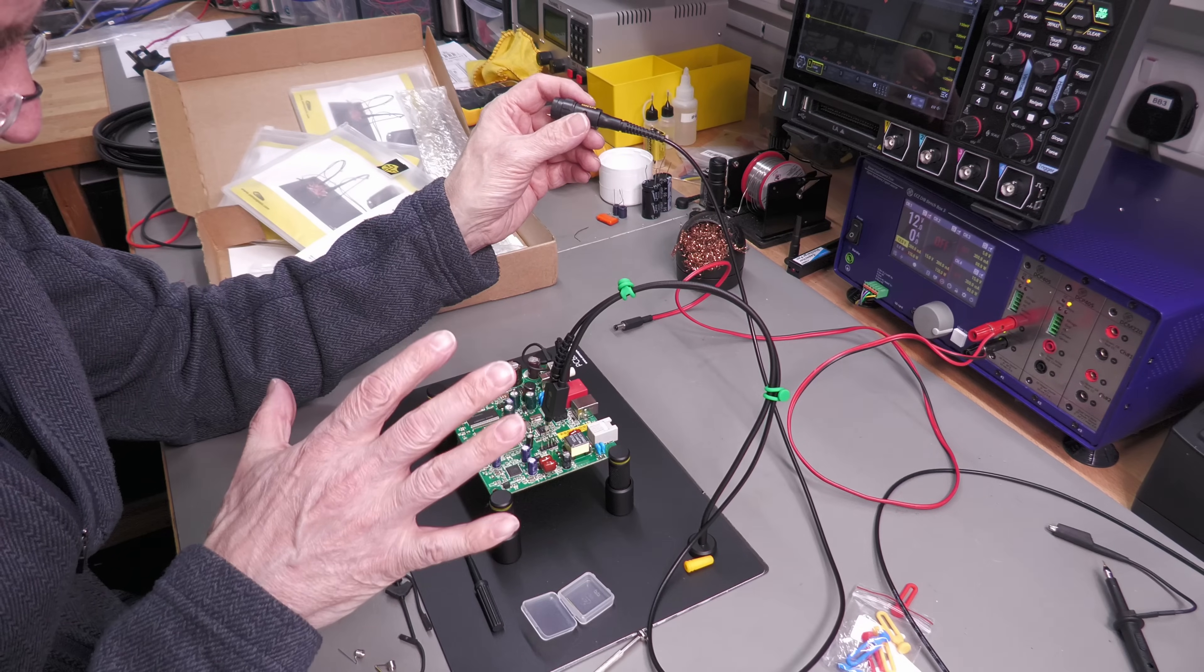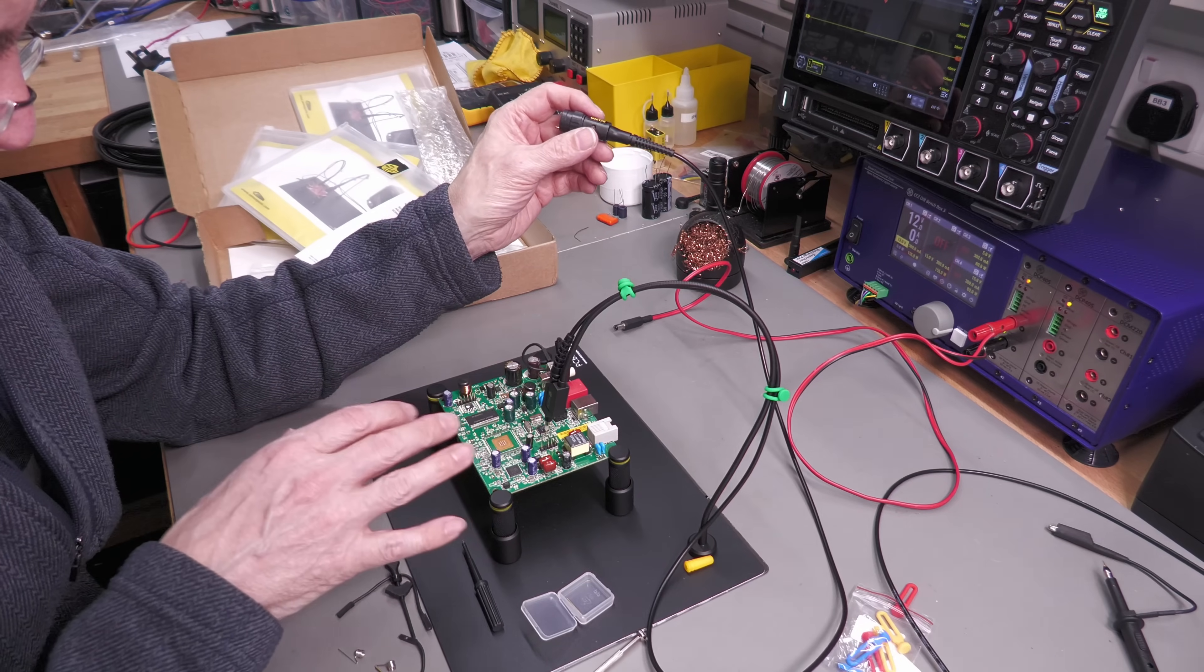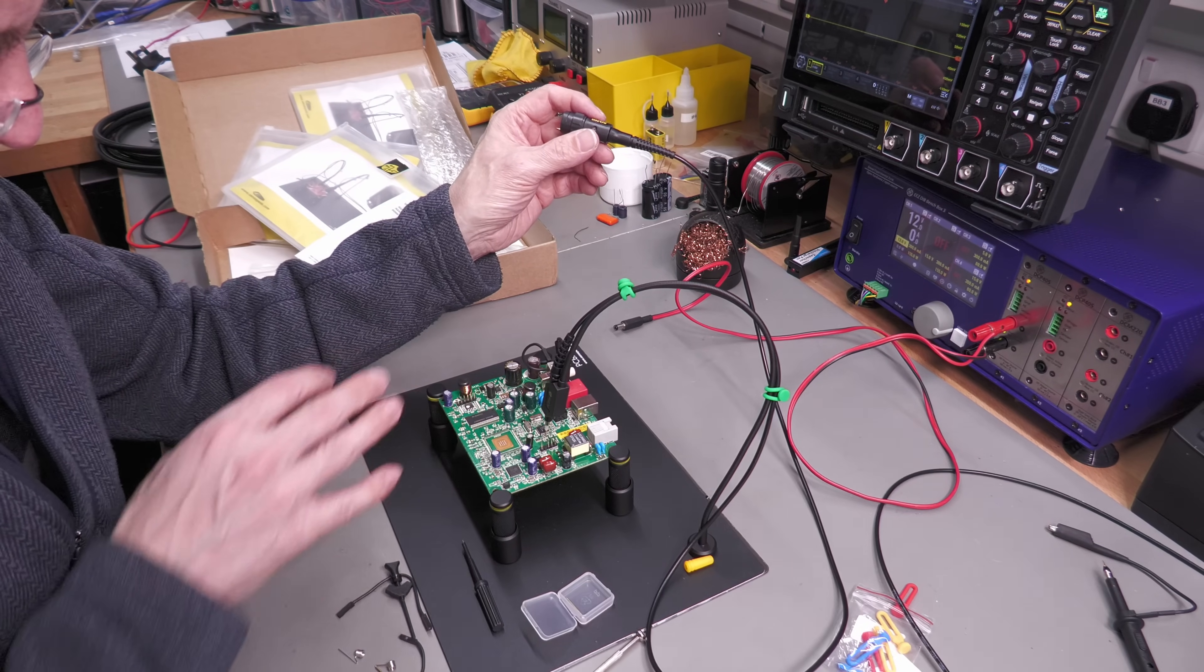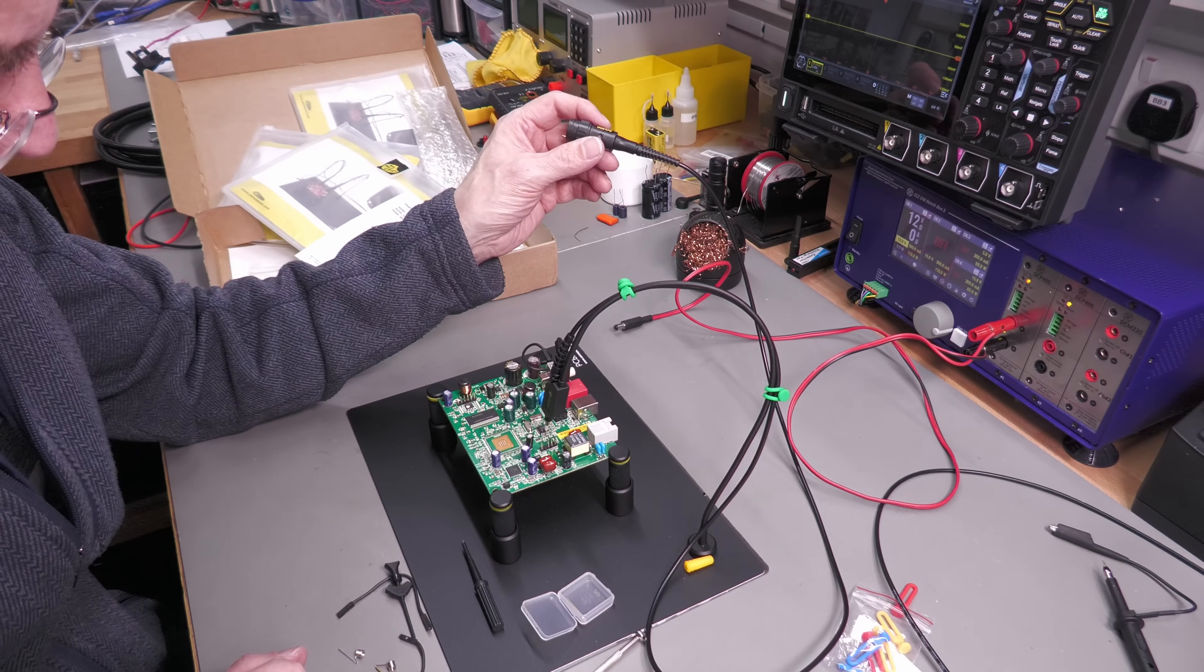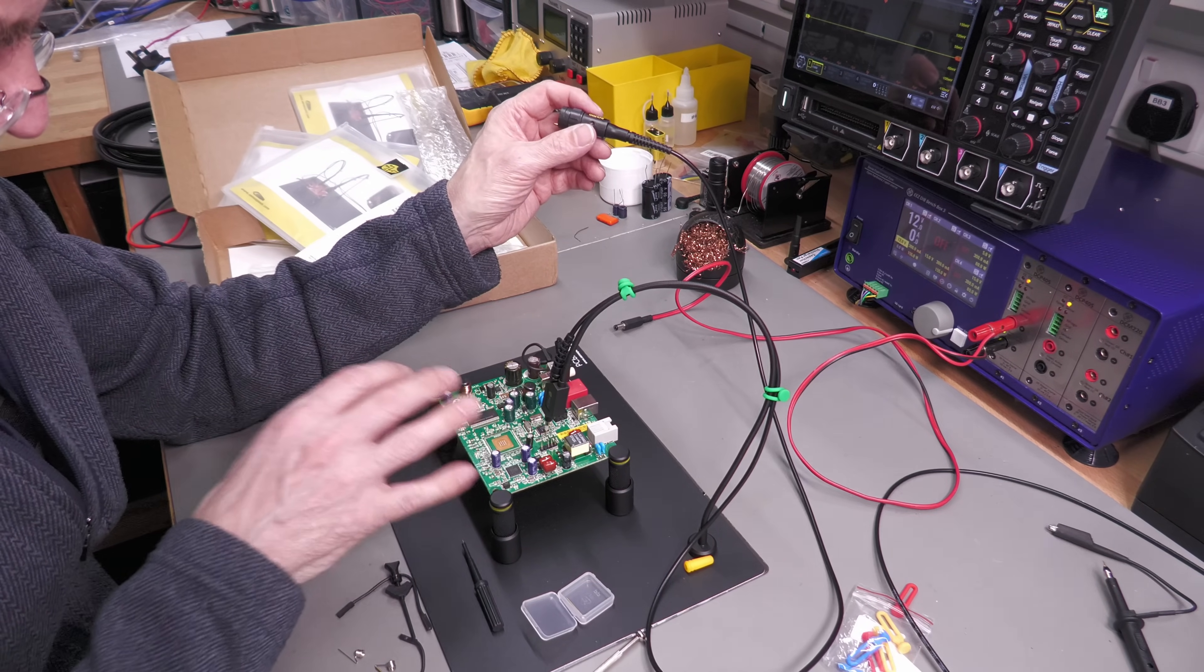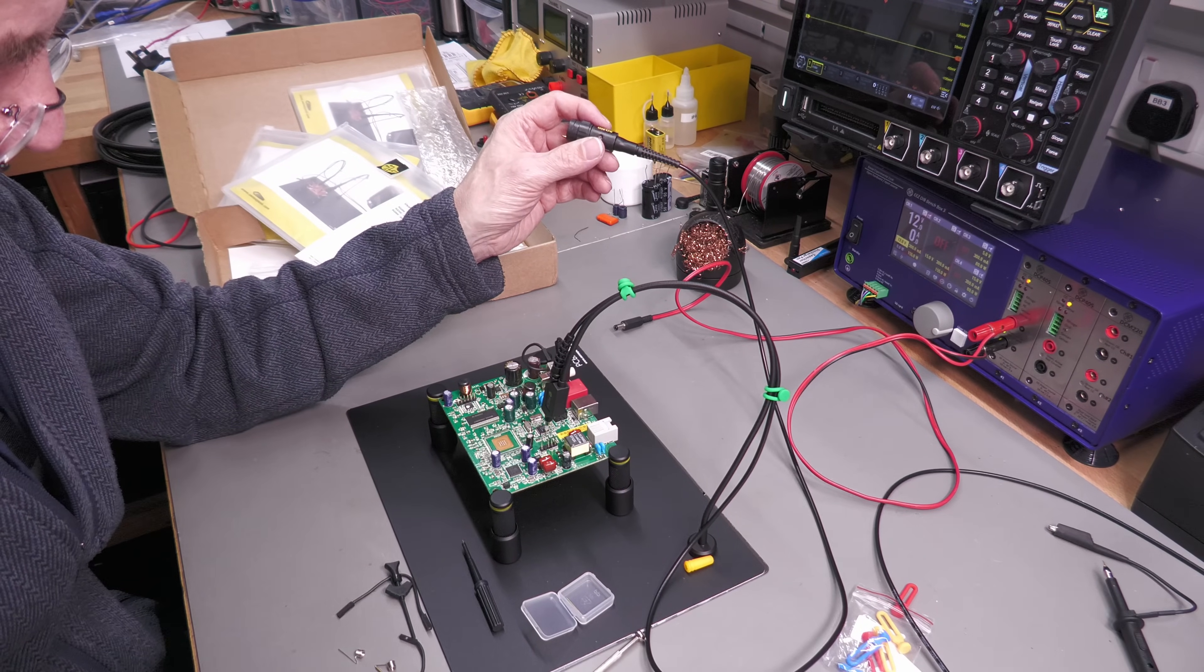Let me hook up the scope and let's see if we can actually start probing around that board and see if we can get some signals.